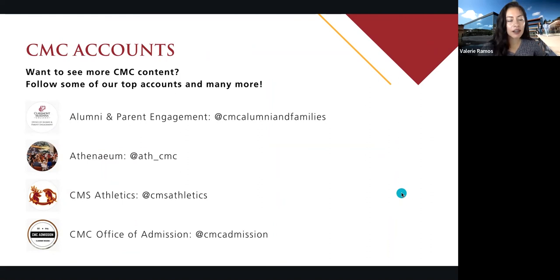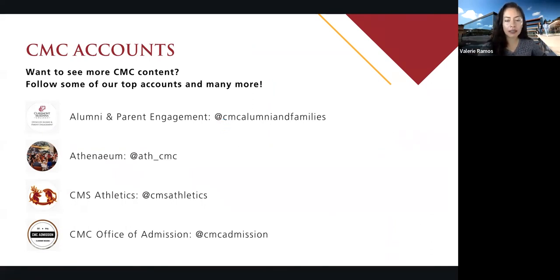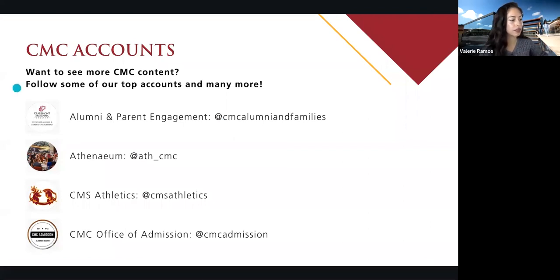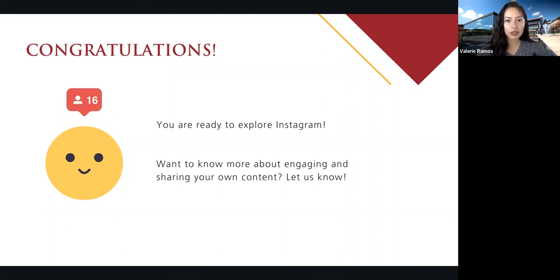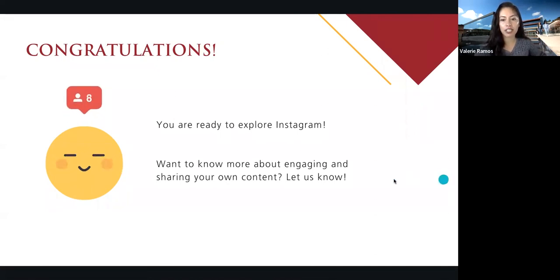If you want to see more CMC content, here are some accounts that you can follow. I included the handle so you can search for them, but if you followed CMC you'll probably get suggestions on other accounts. Congratulations — you know the basics of Instagram and you're ready to explore on your own. If you liked this presentation and want to know more and get advanced, please let us know. We're happy to offer more sessions and dig deeper into all the great features. We will be sharing these slides with you. Just have fun and play around — there are so many features you're going to discover on Instagram that we couldn't possibly cover in an hour.